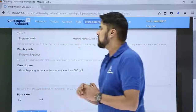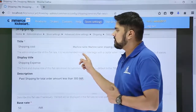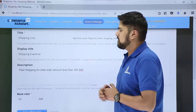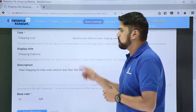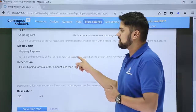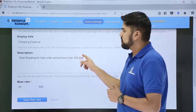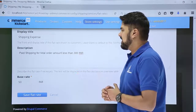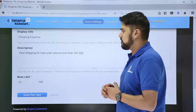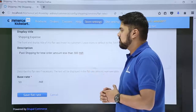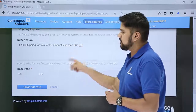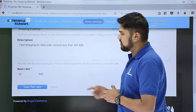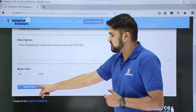Here you can see we have set the title as 'Shipping Cost,' which would be visible to the administrator only. The display title 'Shipping Expense' would be visible to the user. The description reads: 'Paid shipping for total order amount less than 300 INR.' If the product purchased costs less than ₹300, then the shipping base rate would be ₹50. After doing the changes, click on Save Flat Rate.